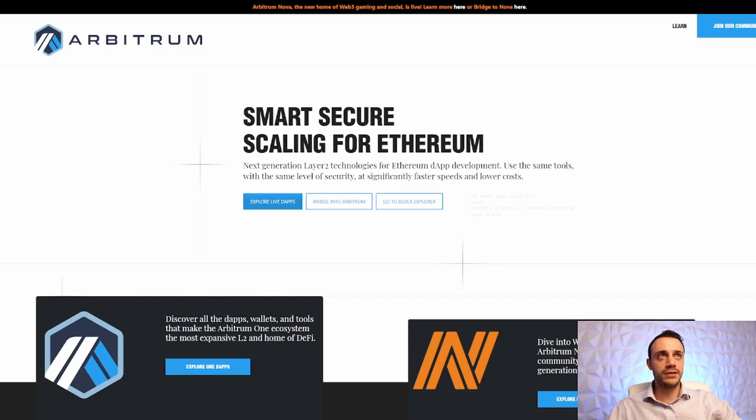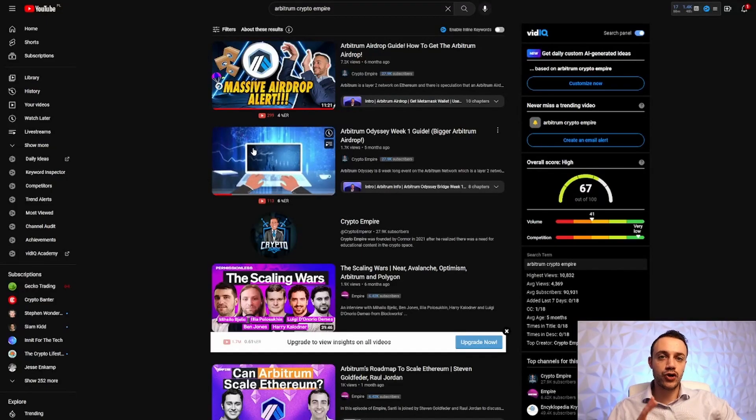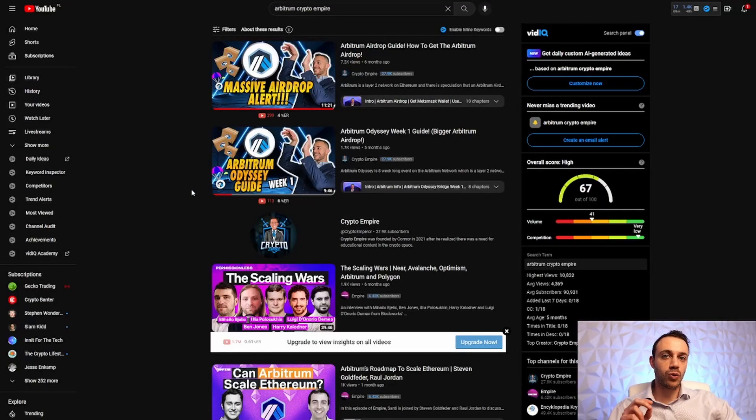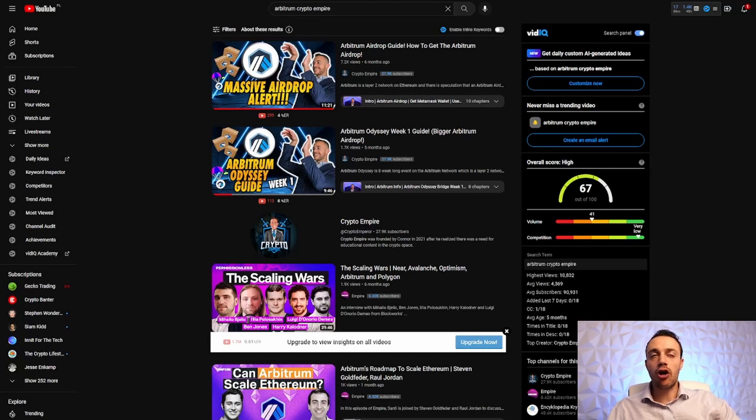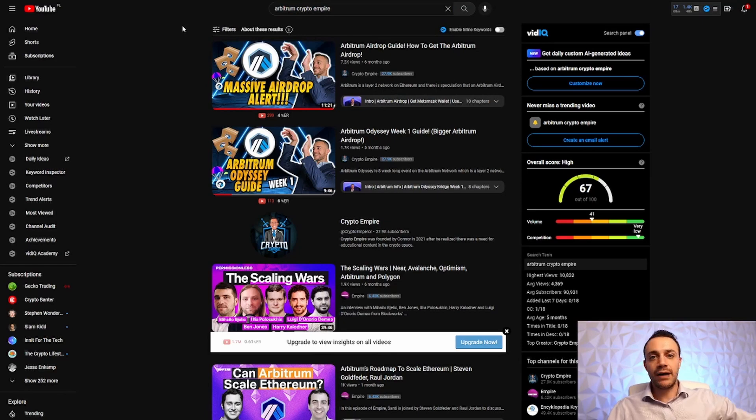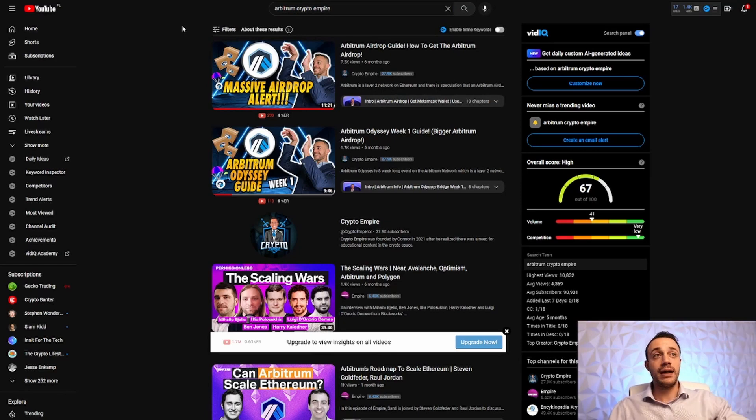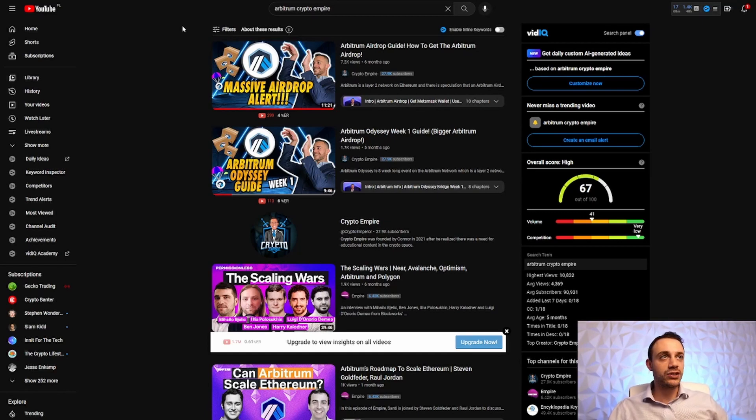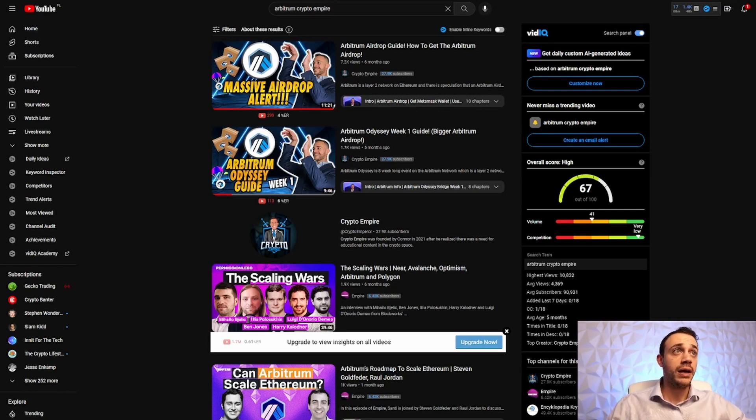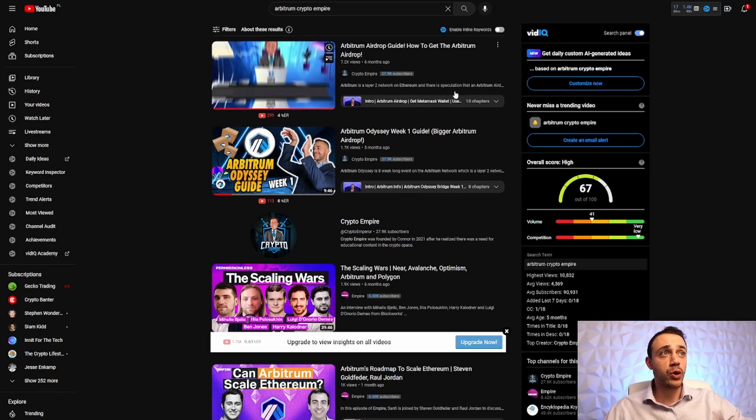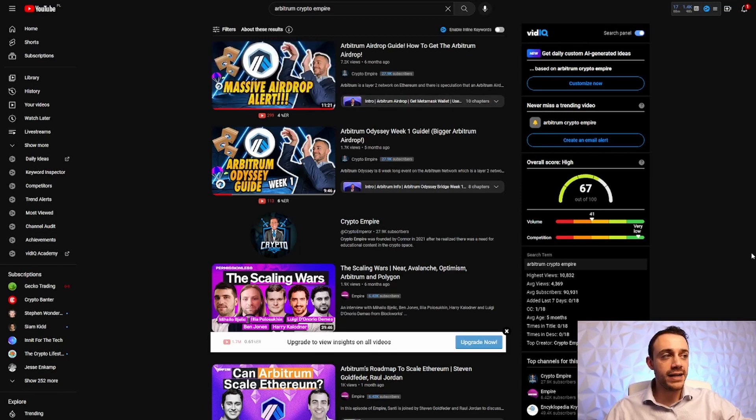First things first, I actually have made two previous tutorial videos on how to get this Arbitrum airdrop. All you would need to do is search Arbitrum Crypto Empire in your YouTube search bar, or just check out the links in the video description. One was five months ago, one was six months ago, and this was when they were doing the Arbitrum Odyssey event.